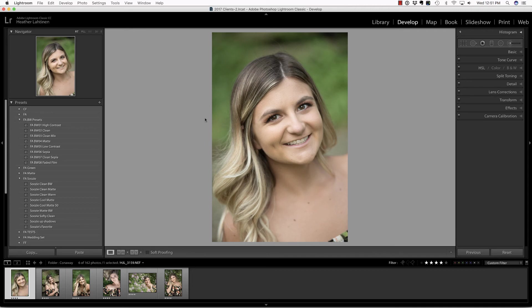But first, make sure you check out our sponsor, YMCamera.com, for all of your photography needs.